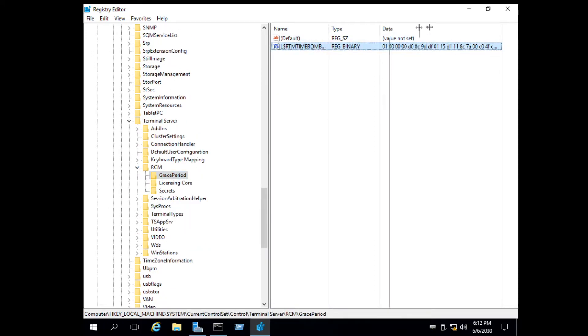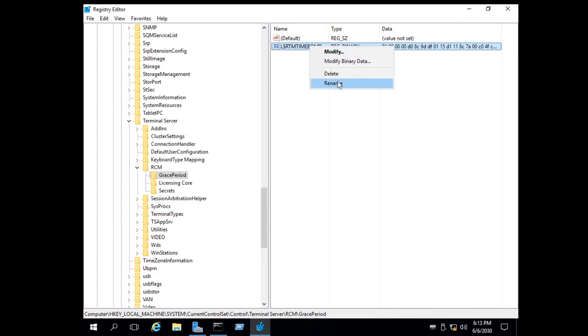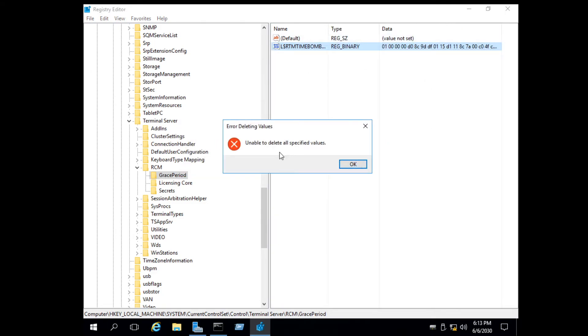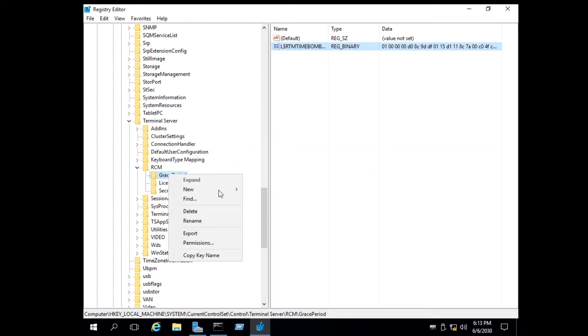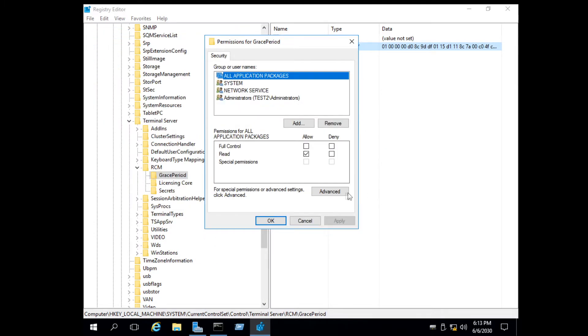Under this, you can see the time bomb registry key. We have to delete this key to restore the remote desktop license trial period again. For that, we have to obtain administrator permission for this key.